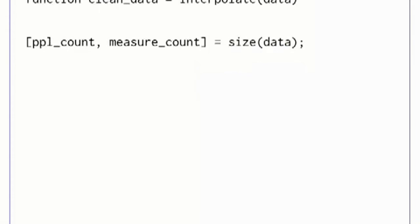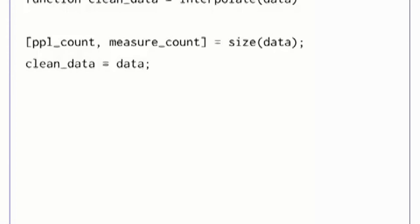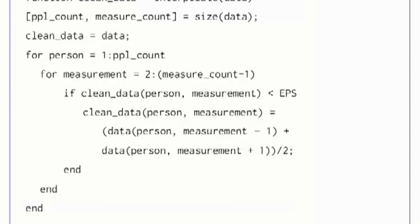In our interpolate function, we need to figure out what sizes to use for loops. These can be gotten from the size function, which returns the size of the array. We also make a copy of our data and call it clean_data. Since this variable has the same name as our return variable, it will be automatically returned at the end of the function. Next, we loop through each person. For each person, we loop through each measurement except the first and last. Those need special treatment with linear interpolation, and we leave them to an exercise.